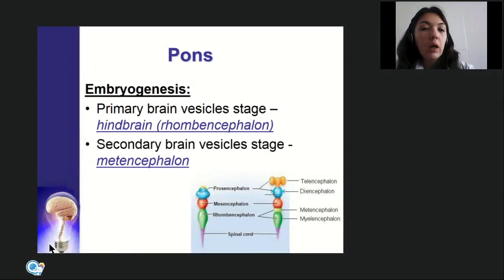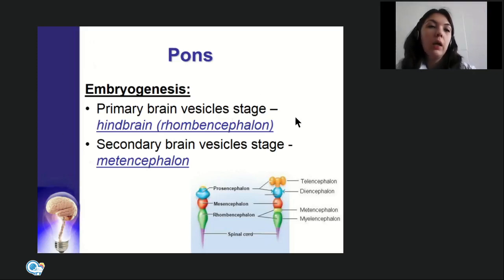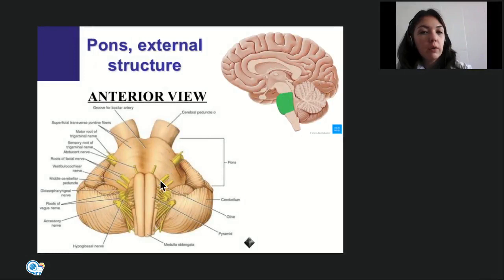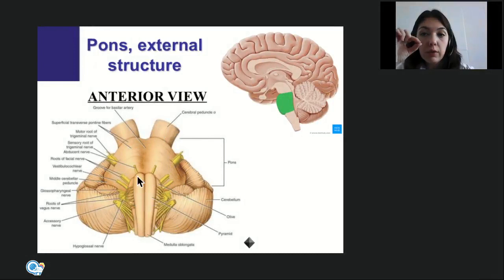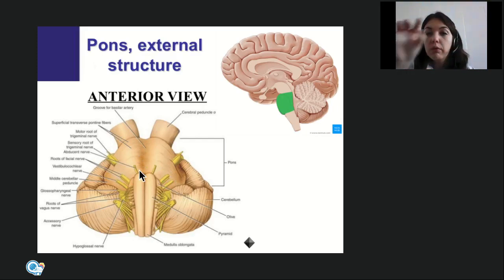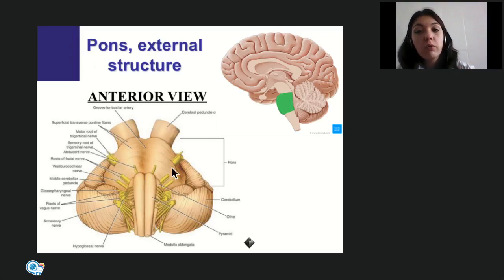The pons is the next part of the brain stem. At the stage of primary vesicles it was developed from rhombencephalon, and at secondary vesicles from metencephalon, together with cerebellum. 'Pons' translates from Latin as 'bridge.' Compared to the medulla oblongata whose longitudinal sizes are largest, the pons looks like a bridge — its transverse size is larger than its longitudinal size.